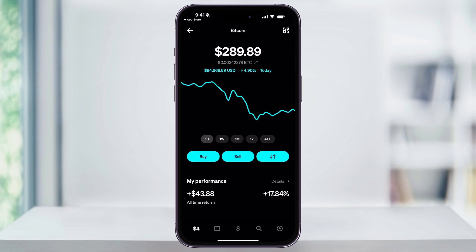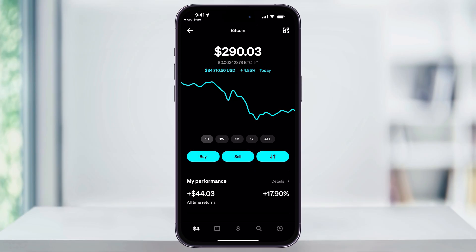Once you're on the Bitcoin screen, if you've purchased any in the past, you're going to see your Bitcoin balance, the latest Bitcoin price, and then options to buy, sell, send, or receive Bitcoin. To make a purchase, tap the Buy button.